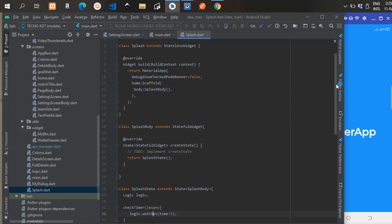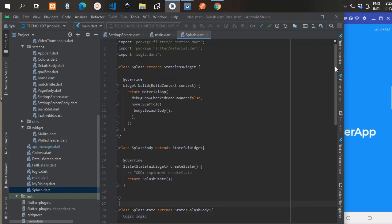The splash screen is also a stateless widget. The Splash class extends StatelessWidget, and as a stateless widget I'm going to override the build method.